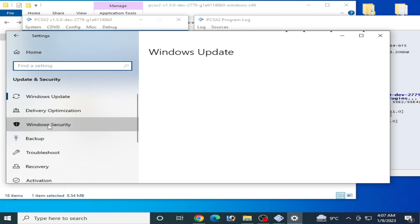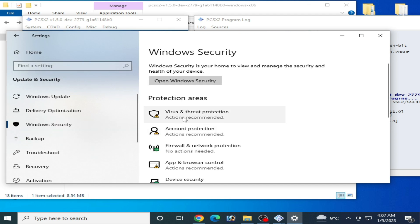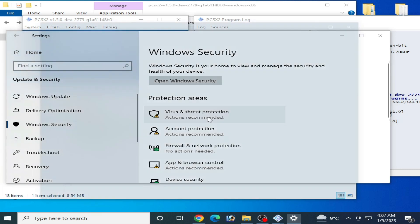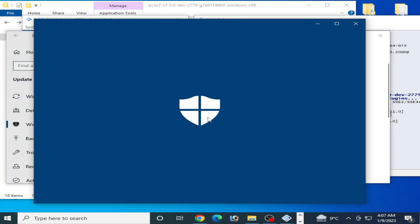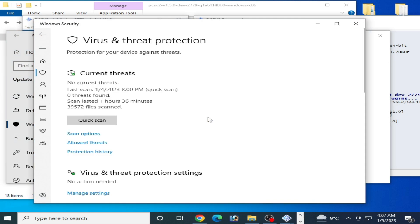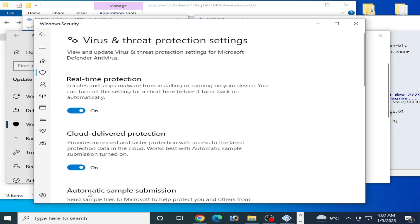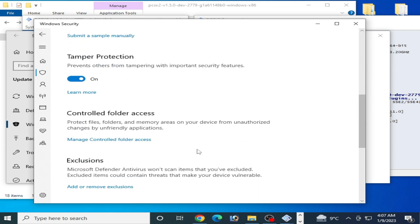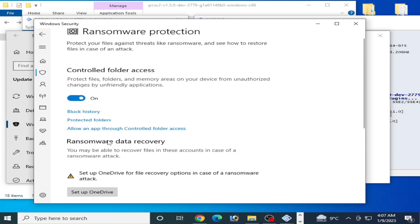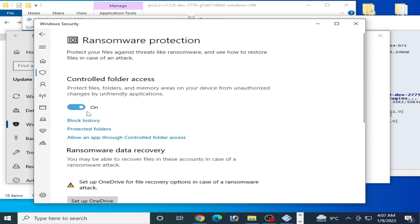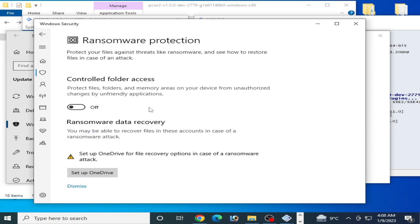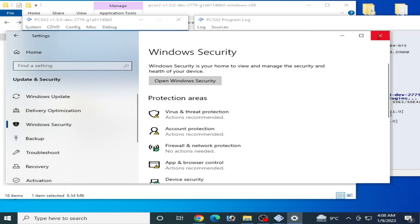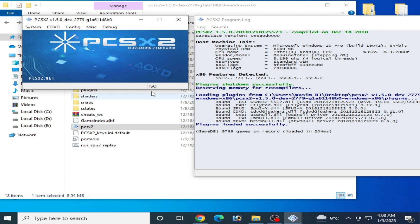Windows Security and go to Virus and Threat Protection, then go to Manage Settings. Scroll down and go to Manage Controlled Folder Access and turn it off. Now it's done, close it. I hope your problem will